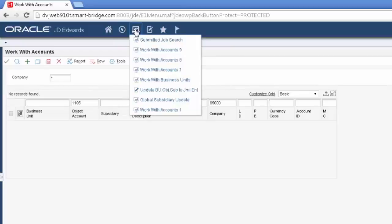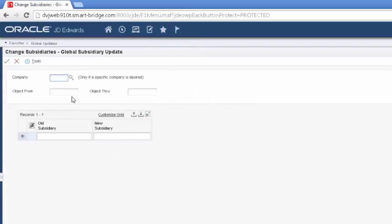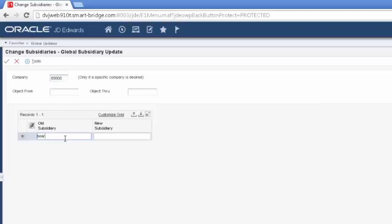Now there is also facilities to change the subsidiary. So I'm going to narrow that again to company 6500. And I'm going to change my subsidiary BEAR to BW. Now if I was going to change my accounts at the bank, there's two different ways I could do it. If I'm totally changing banks, I highly recommend that you create a whole new account number for that bank account rather than this method.